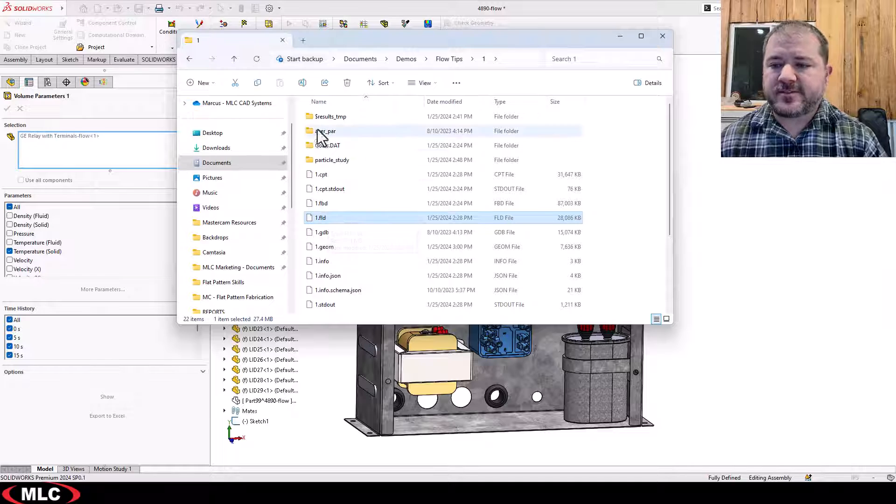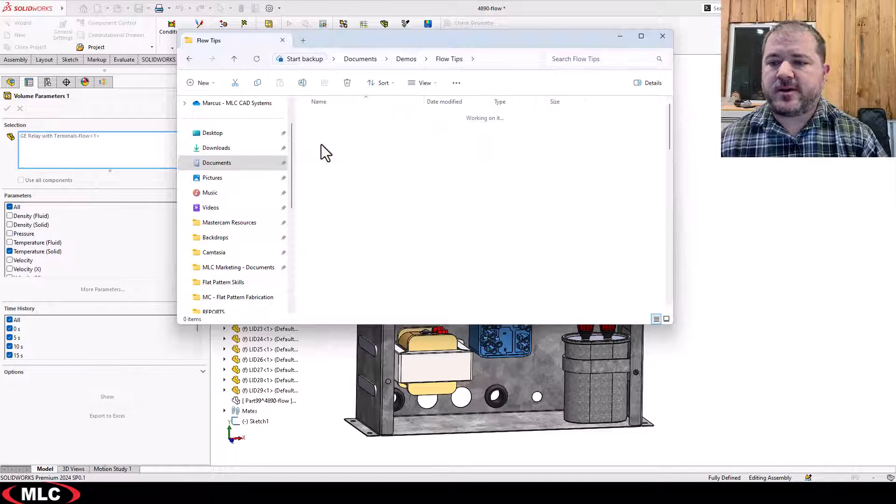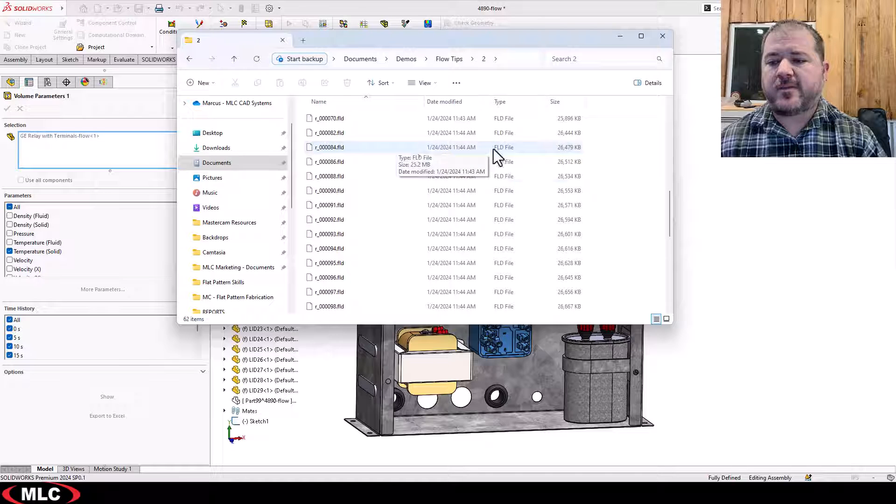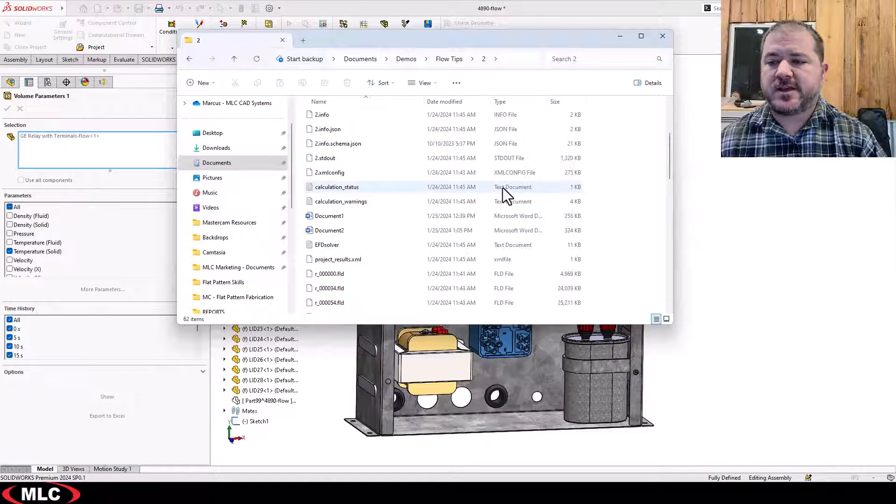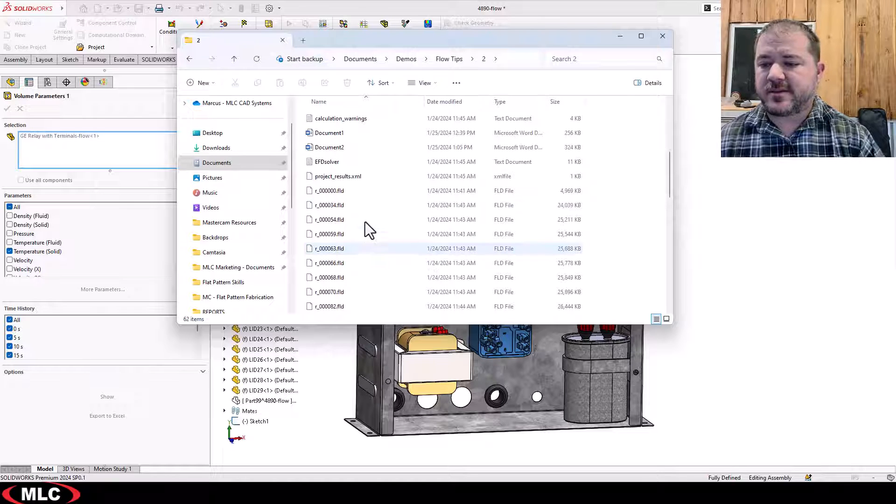Any subfolders are created as needed but this is the second one. I'm going to come in here and look at my results and you have these other FLD files.